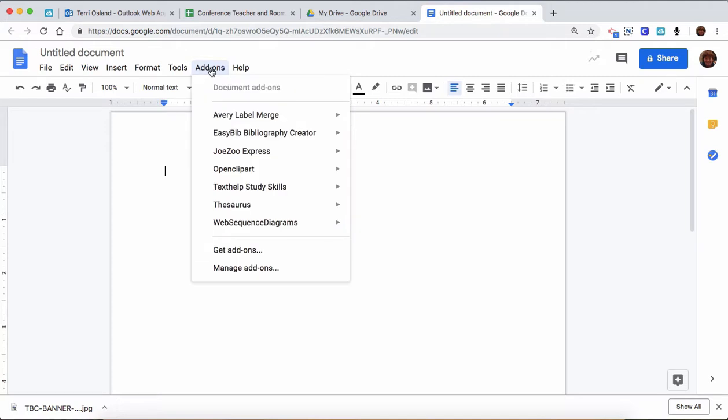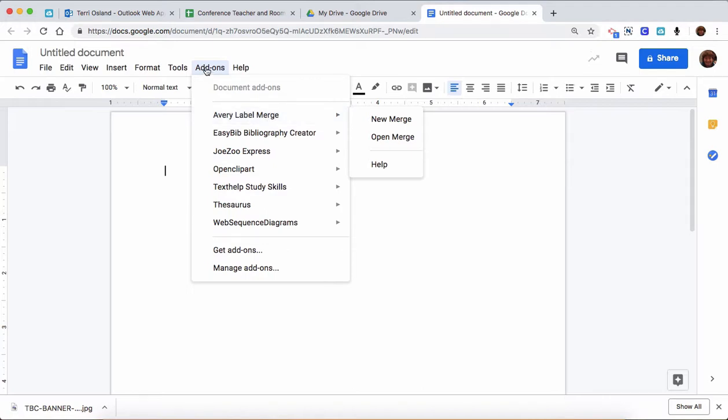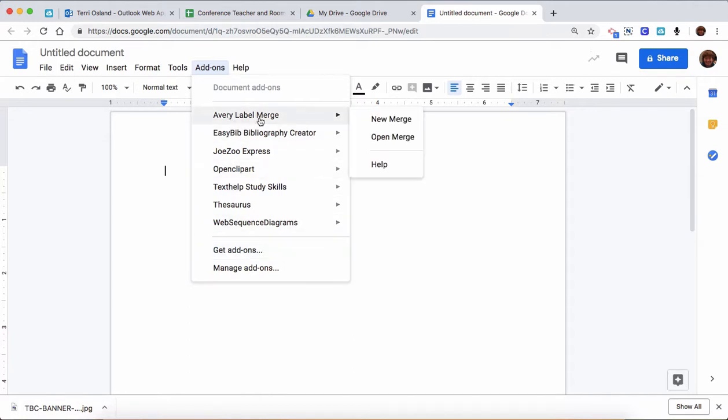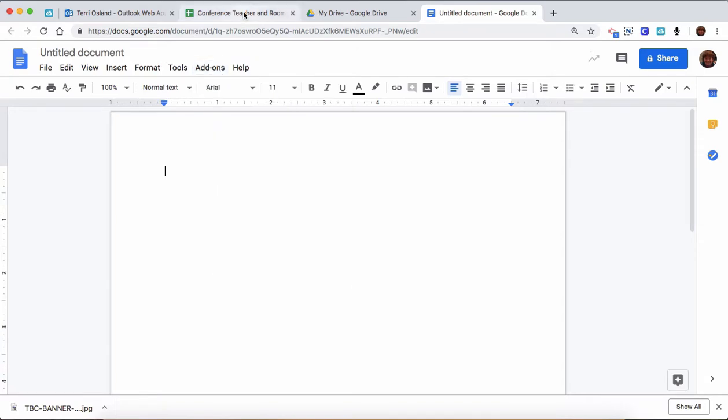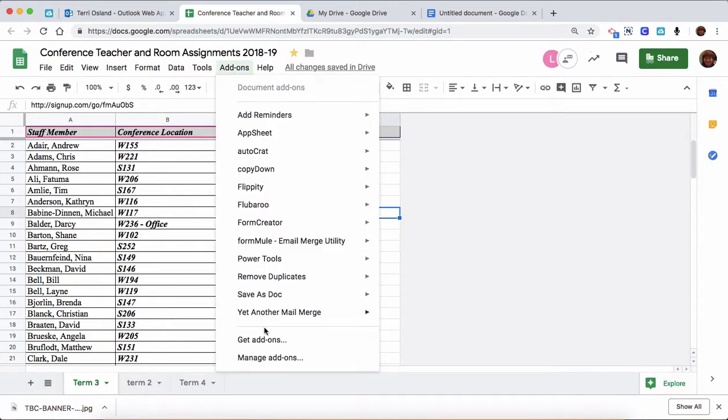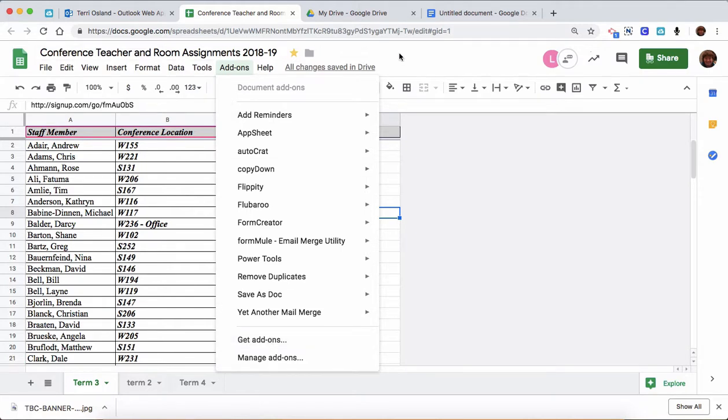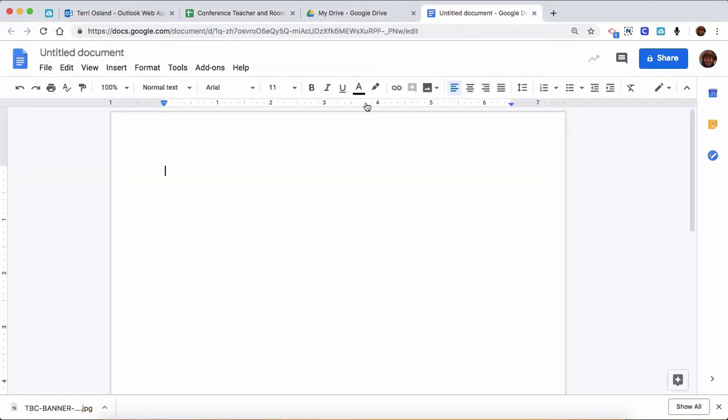If you go to add-ons, you see I have this one called the Avery label merge. That's the add-on that you need to make these labels. If you don't have that add-on, you go to get add-ons. This is a huge reminder: you will not find the Avery label merge as an add-on available for a spreadsheet. If you're in here and click on add-ons and you go to get add-ons, you won't find the Avery one because the Avery add-on is only available when you're in a Google Doc, not when you're in a Google Sheet.